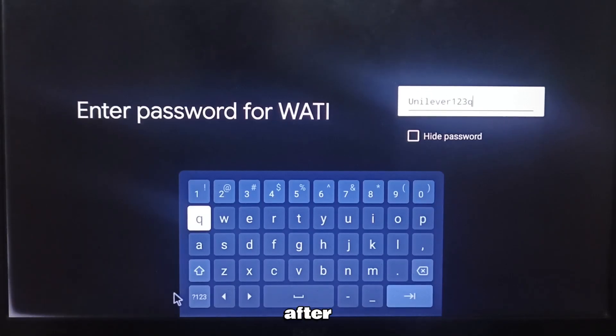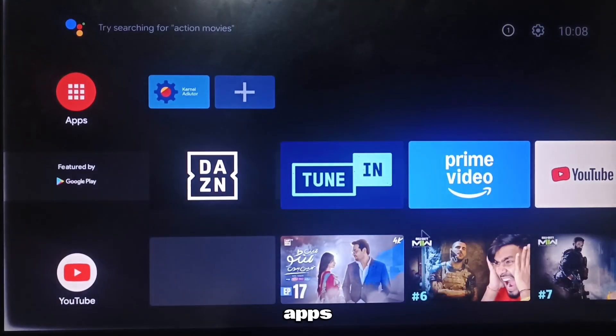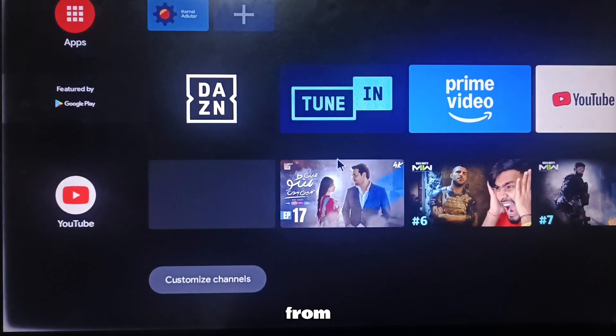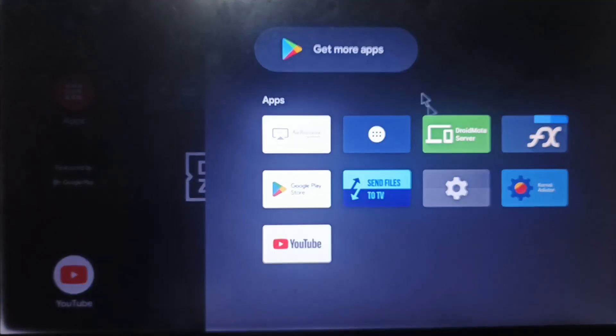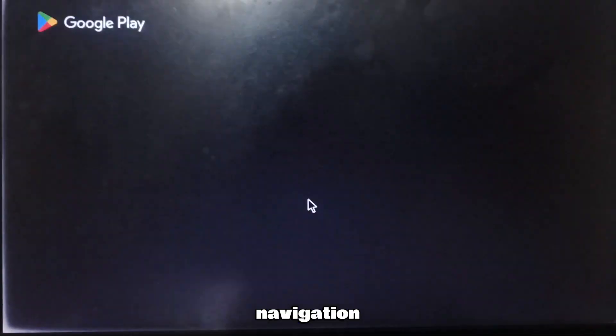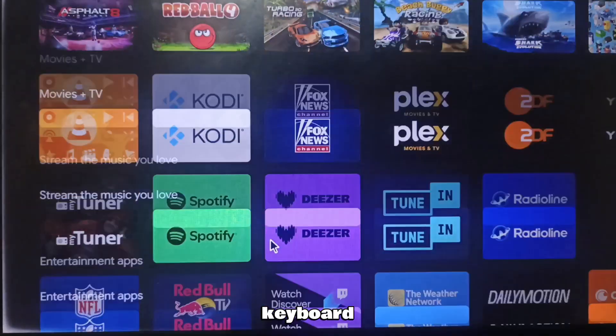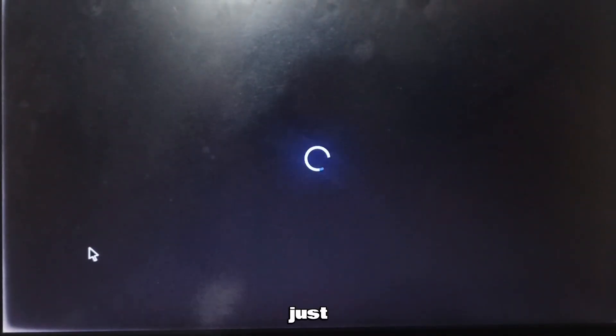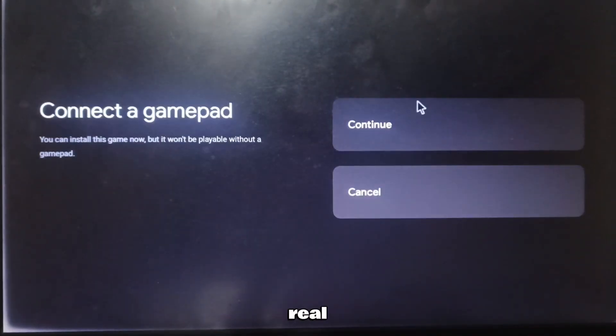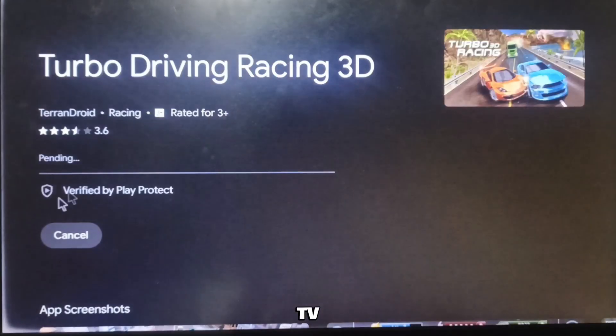After signing in, you can install apps directly from the Google Play Store. Navigation works with the keyboard and mouse, but you can also pair a Bluetooth remote, just like on a real Android TV.